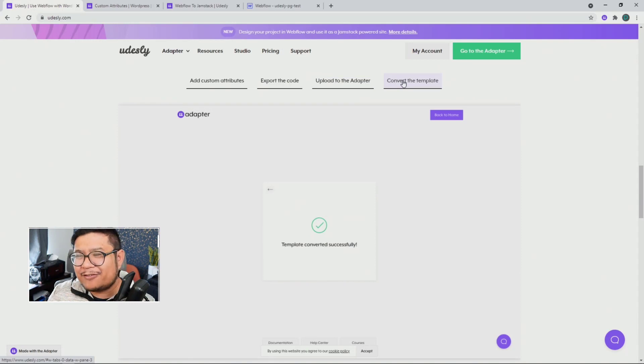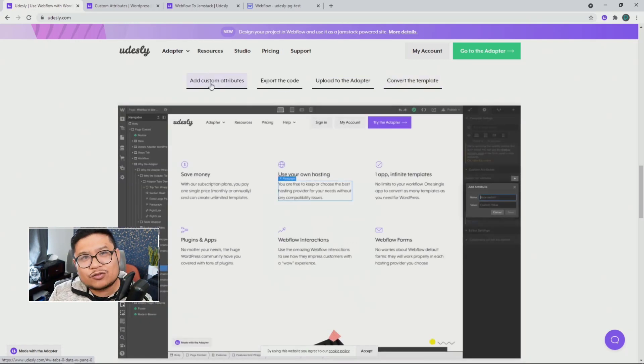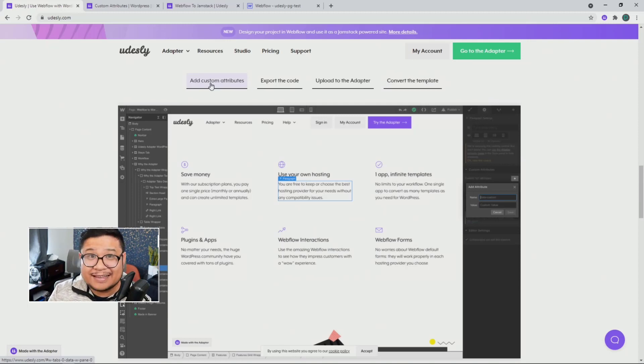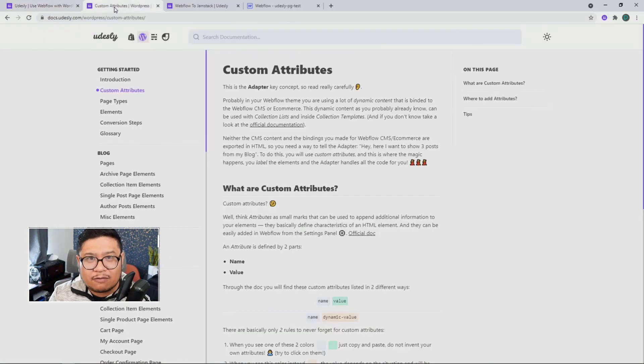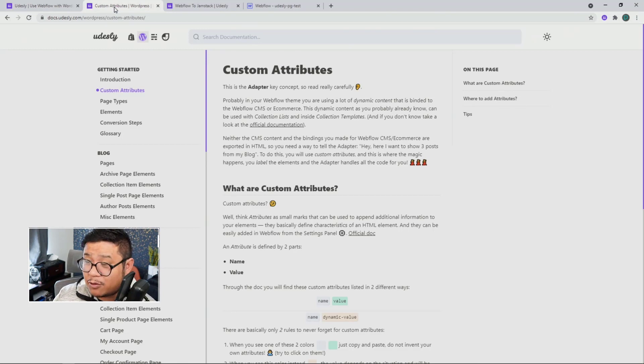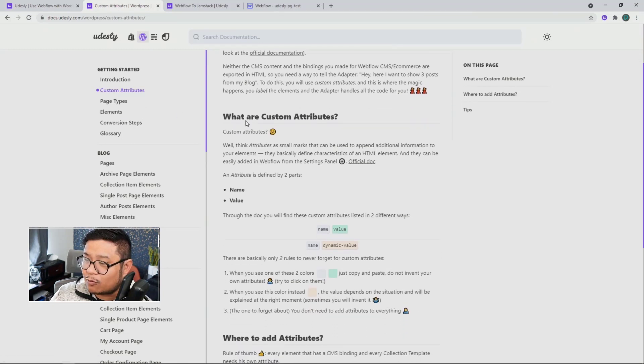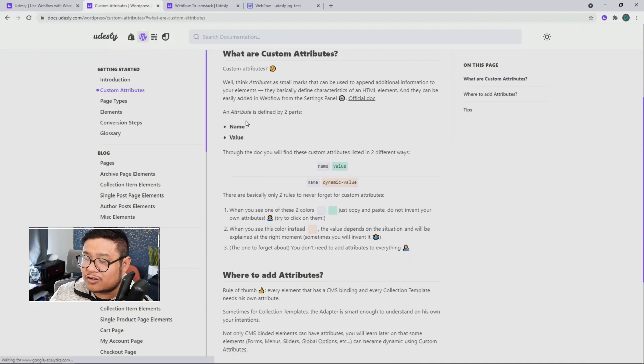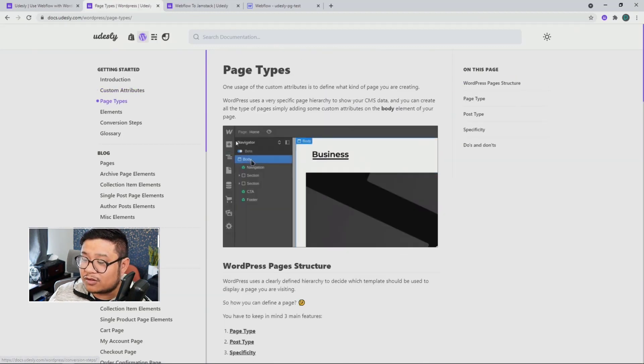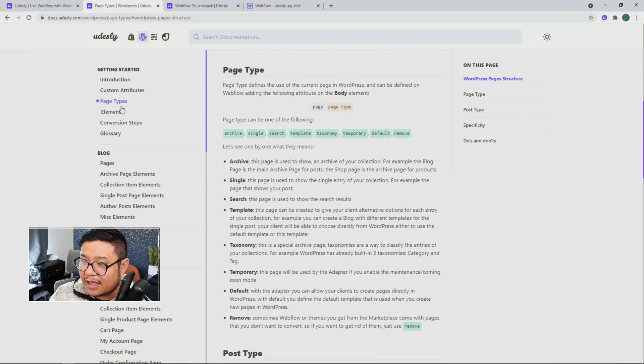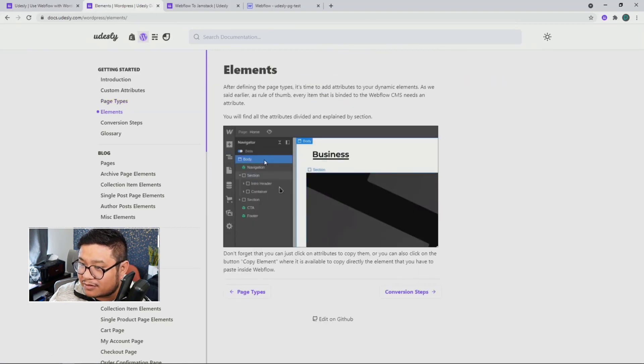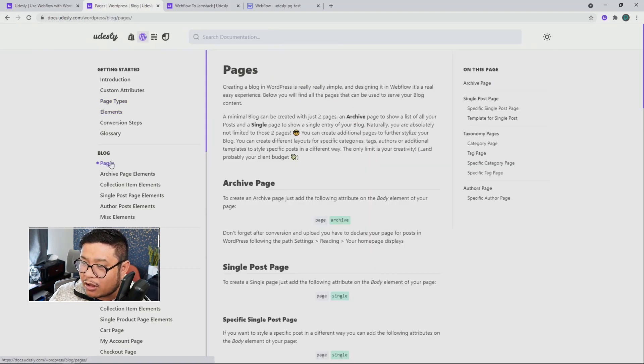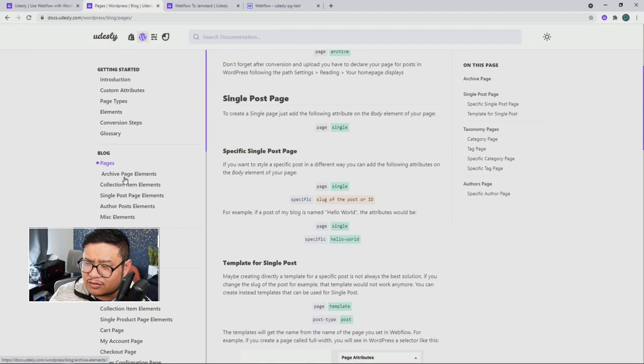However, when using Udesli, the honest truth is that the first step, adding custom attributes, is the hardest part. They have helpful documentation, a lot of documentation to help you out. But it's still the hardest part because you have to understand which custom attributes to use, especially when it comes to page types and certain elements like blog pages.